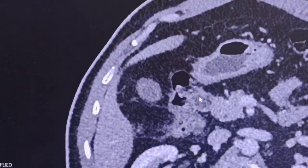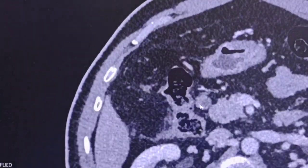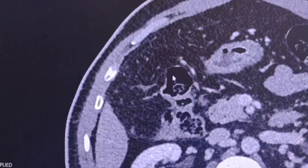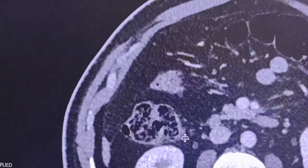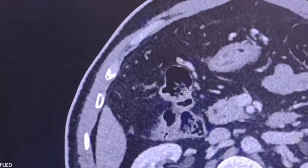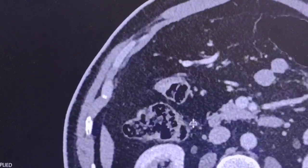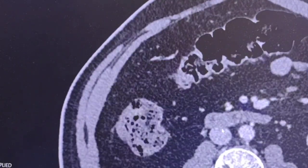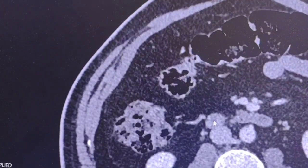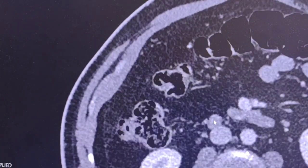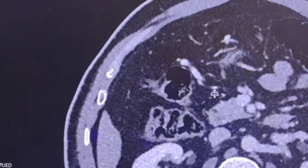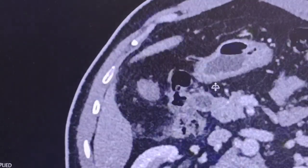The duodenum goes down, here is the pancreatic head, and the right colonic curvature. This is the duodenum — the third part of the duodenum. The second part here where my arrow is. Here it looks normal on the prior scan.